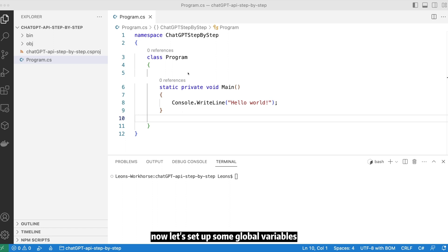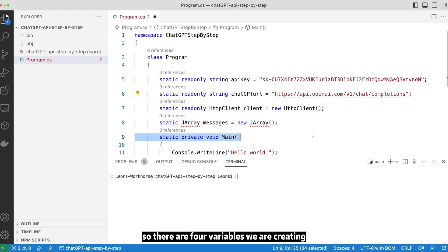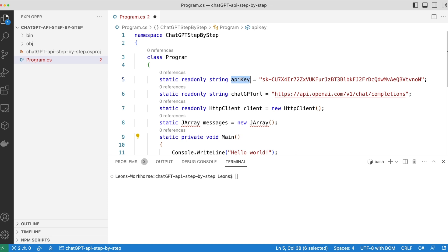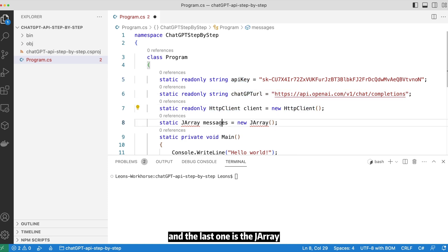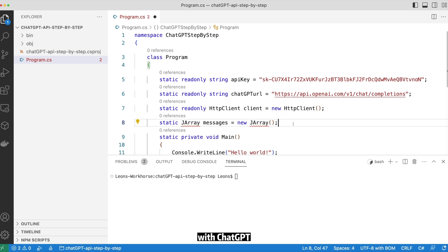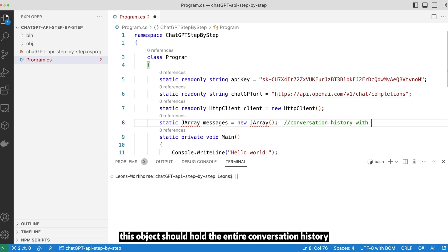Now let's set up some global variables. There are four variables we're creating. The first one is the API key. The second one is the ChatGPT endpoint. And the last one is the JArray, which is really the conversation we're having with ChatGPT. To make ChatGPT become conversation aware, this object should hold the entire conversation history.